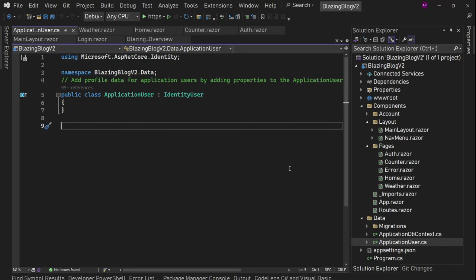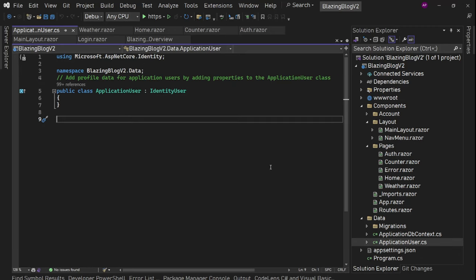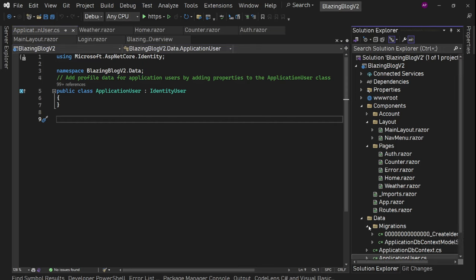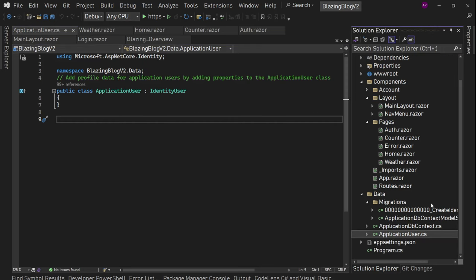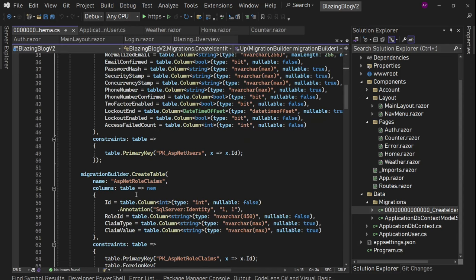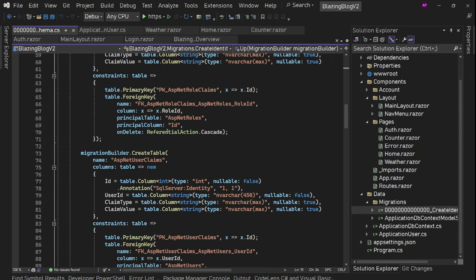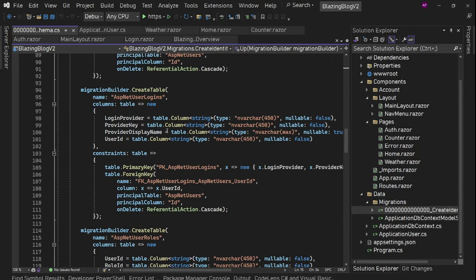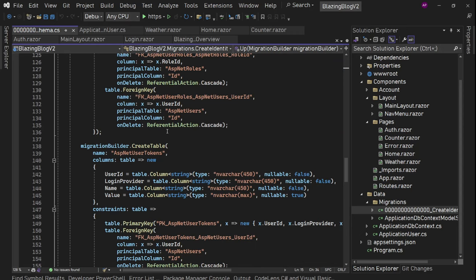Weather is also static server-side rendered with streaming rendering true. In the data folder, we have a complete Entity Framework setup for ASP.NET Identity. We have ApplicationUser, which is a subclass of IdentityUser. And we have initial migrations to create all those identity tables — ASP.NET roles, users, role claims, all these tables.